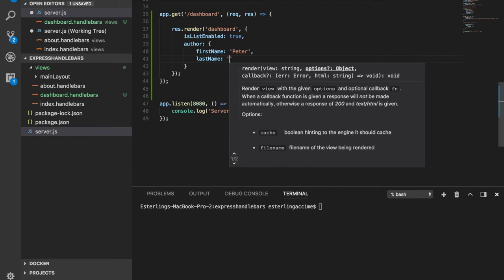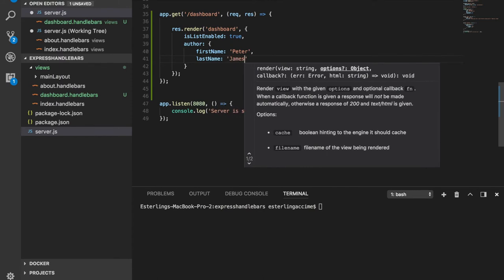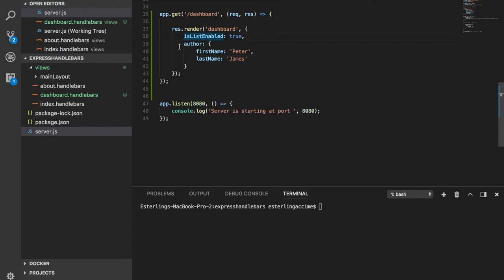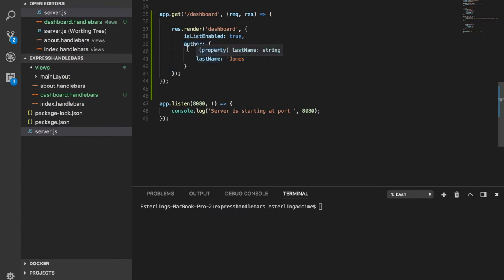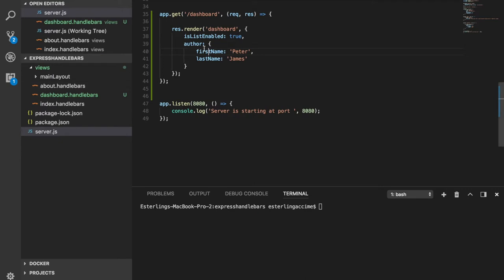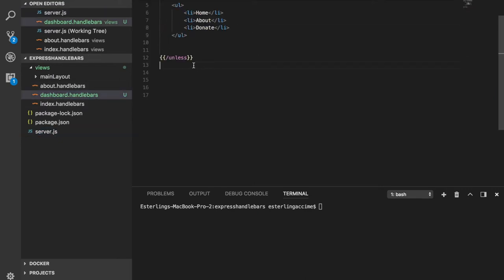And then we're going to also send some sort of last name as James. So the name, the thing that we are sending, is author, first name and last name, which is all that we are sending. Now we are sending this over the dashboard handlebar. And if I head over the dashboard handlebar itself, and I'm right here.